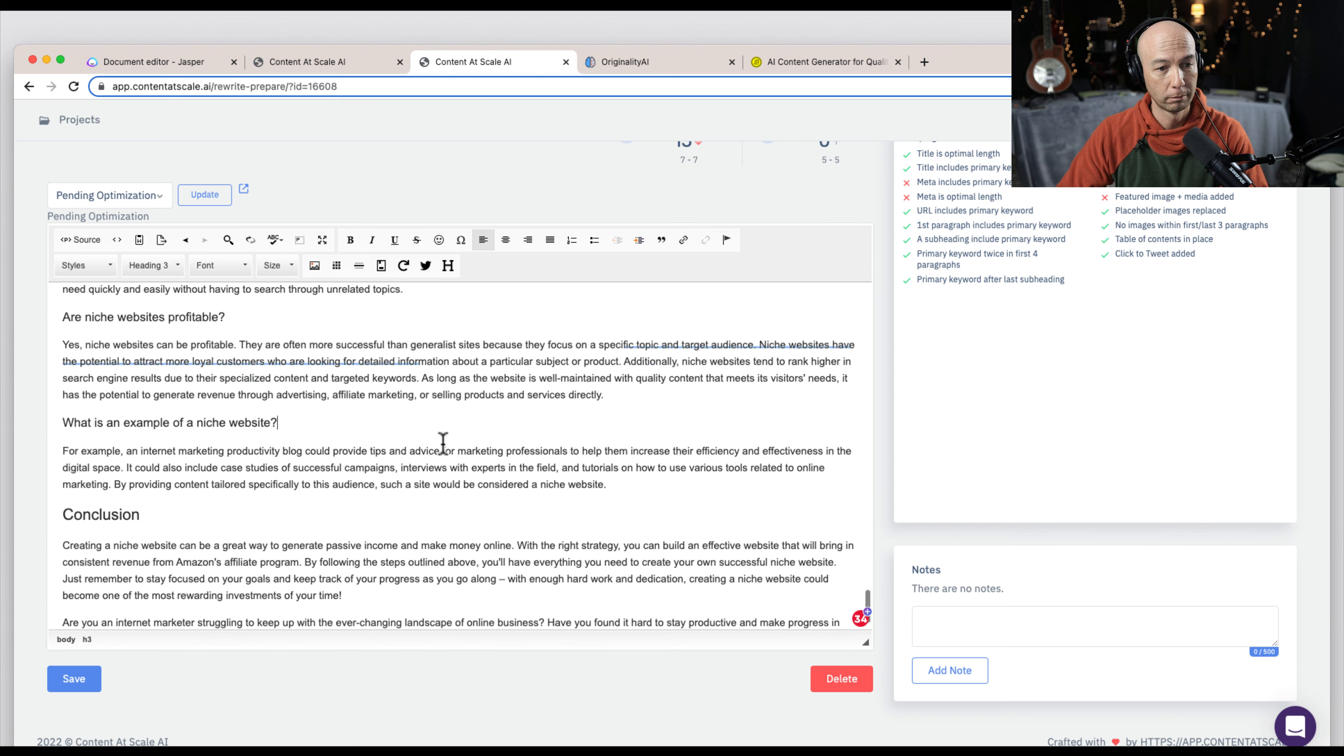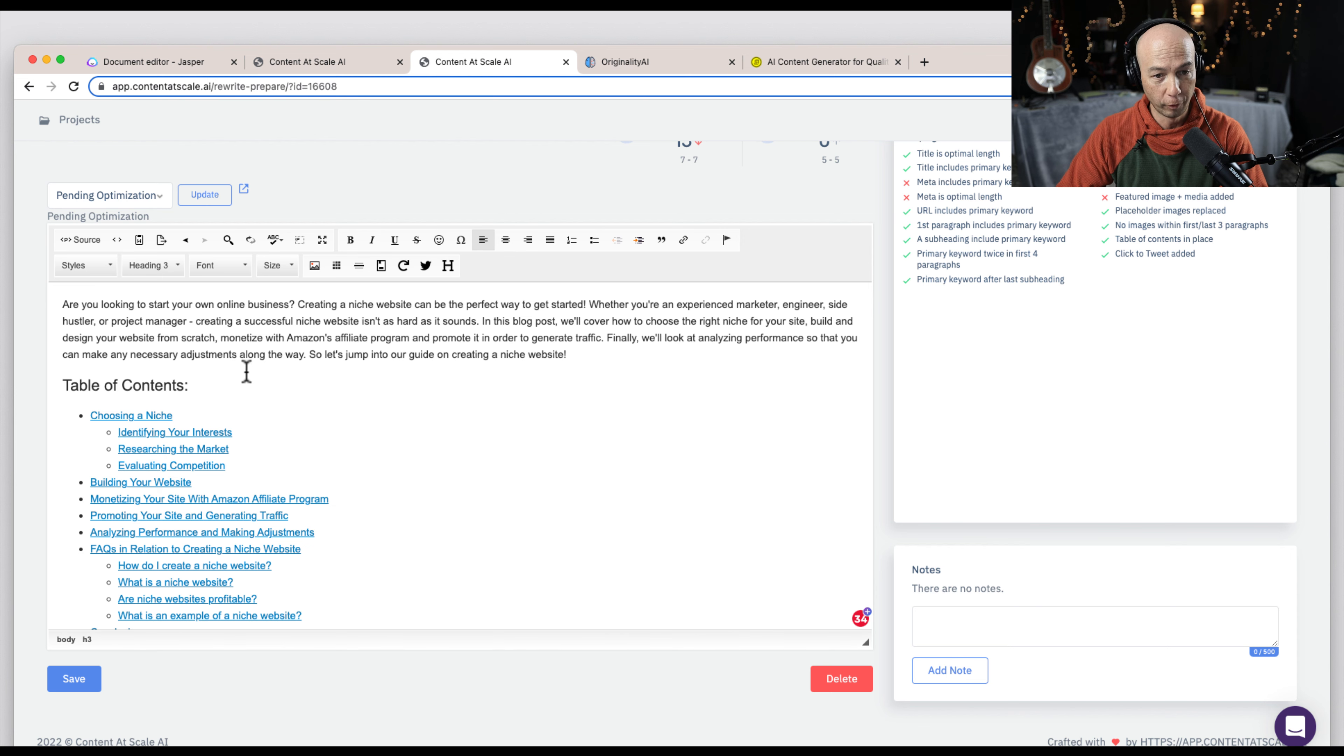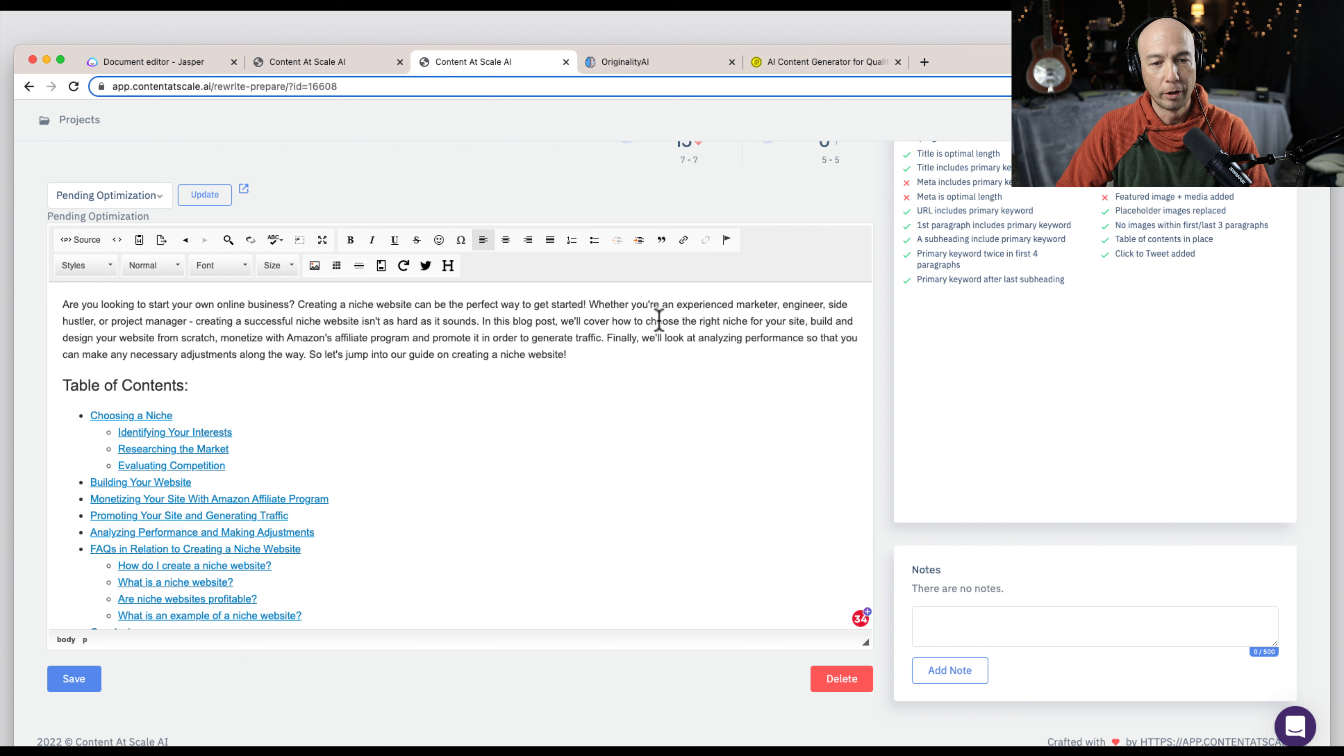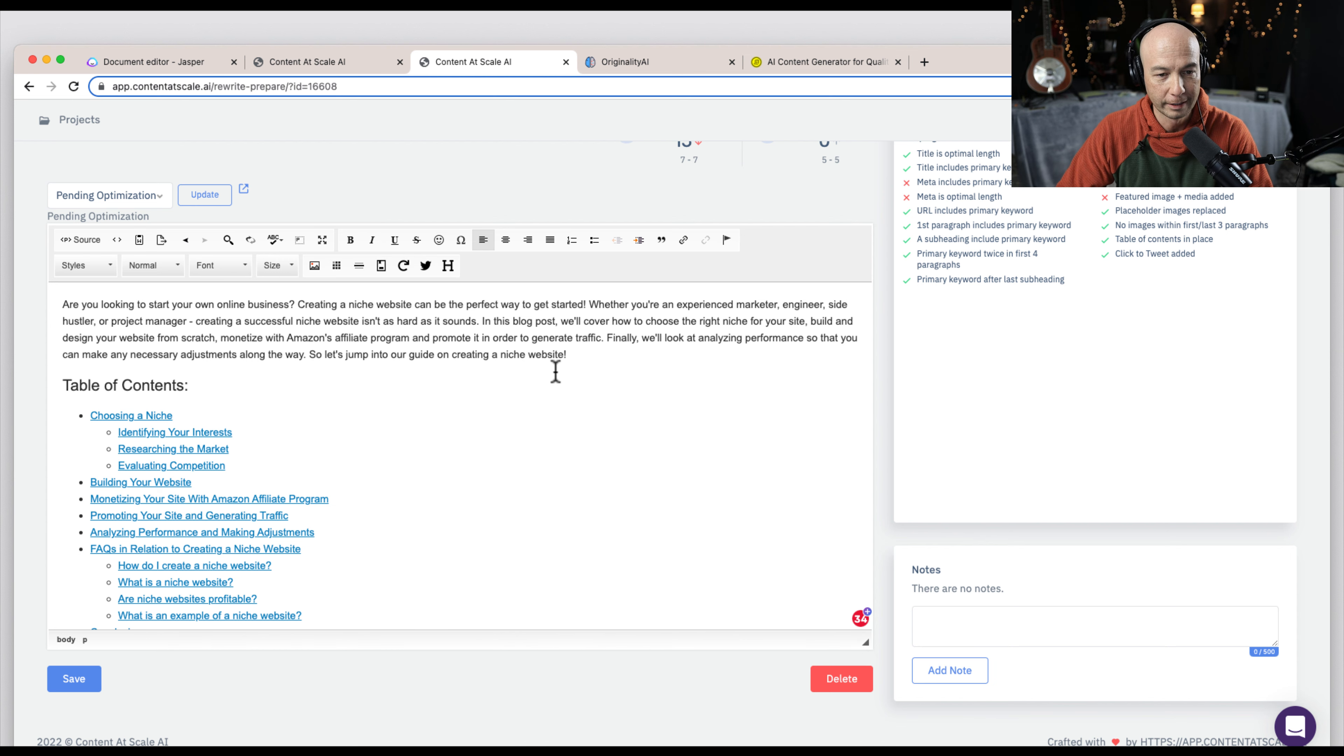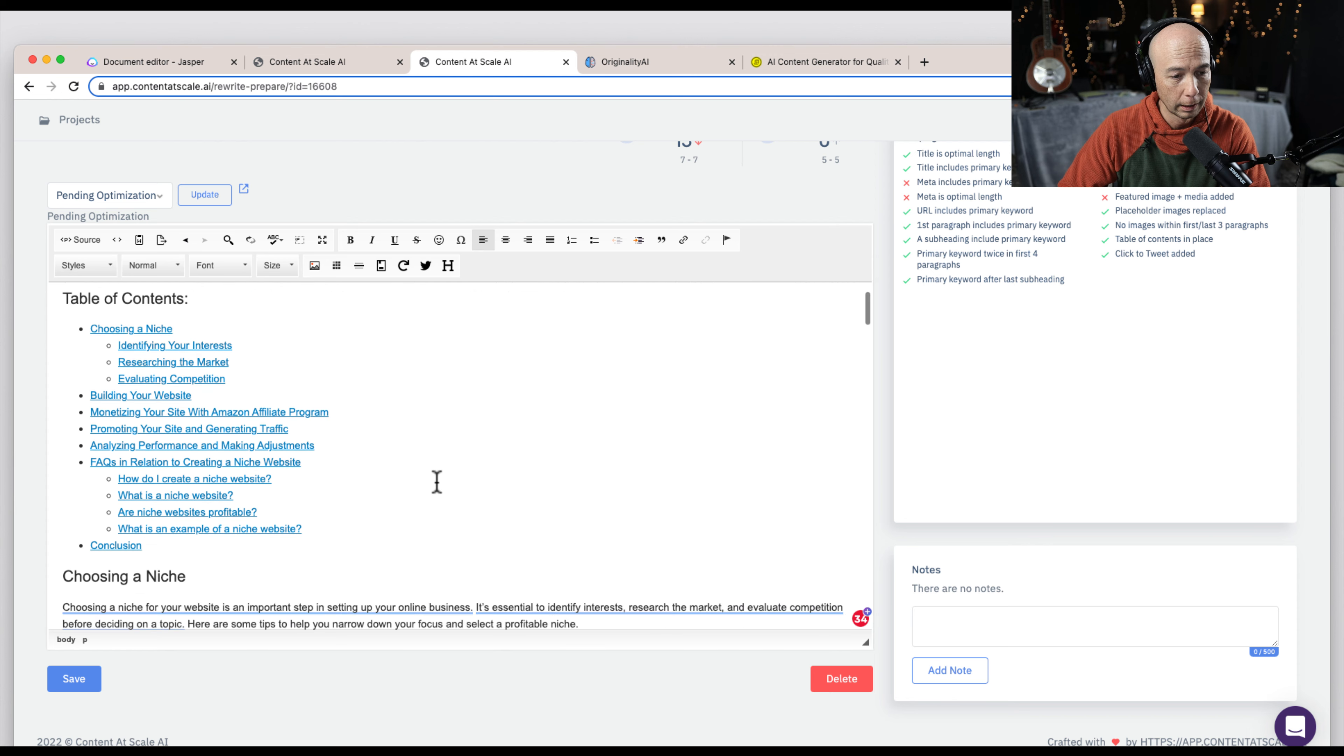And we go through here and we can see the output is pretty good. I have Grammarly. So I have a premium version of Grammarly. We have a solid intro. Are you looking to start your own business? Creating a niche website can be the perfect way to get started. Whether you're an experienced marketer, engineer, side hustler, or project manager, creating a successful niche site is not as hard as it sounds. So it goes on from here. We could see the table of contents and I could tell that hits all the marks. There's nothing weird here.